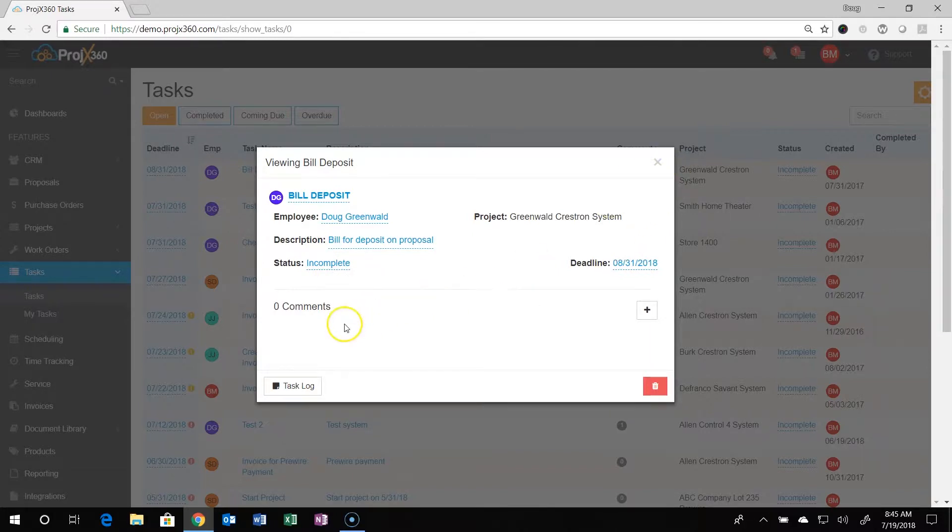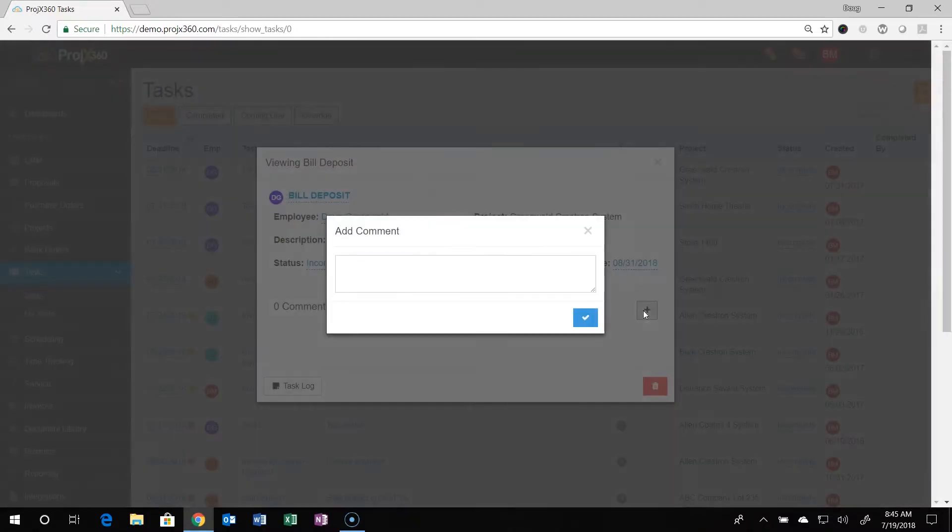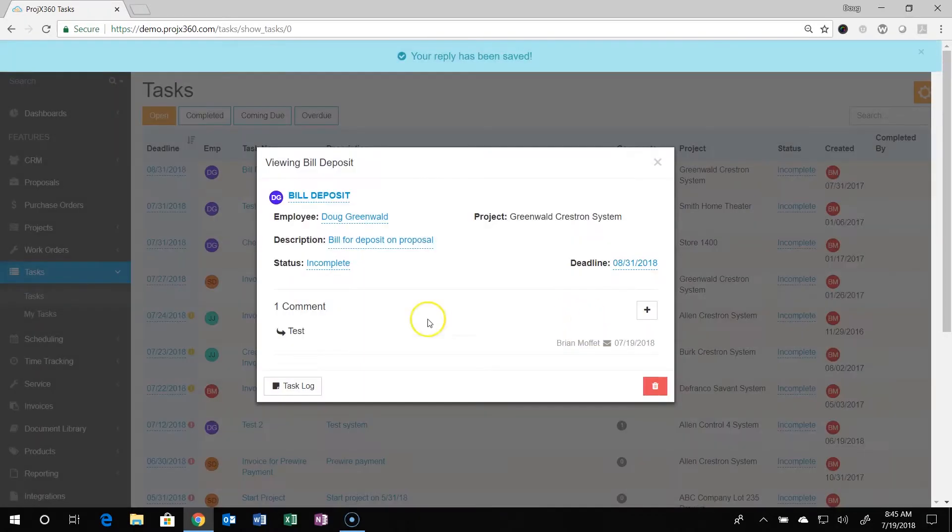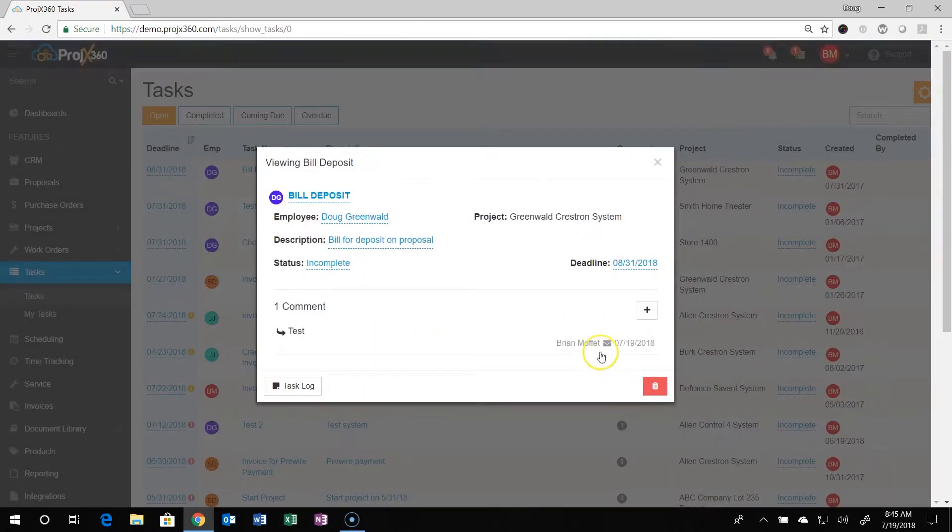You can add comments by clicking the plus symbol. It'll add the comment and the date stamp of who added it and when.